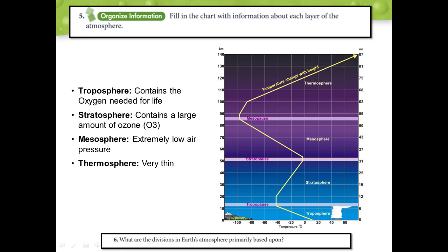The troposphere is the layer we live in — it's where most of Earth's weather occurs and where oxygen is located. Above that is the stratosphere, where the ozone layer contains O3 and helps absorb and reflect ultraviolet radiation. The mesosphere is where meteoroids can be burned up as they zoom through, making fiery trails. In the outermost layer, the thermosphere, disturbances can produce what is known as the aurora borealis, or the northern lights — a colorful light display in a very thin layer of atmosphere. Once you've completed question 5, go ahead and take a look at question 6.